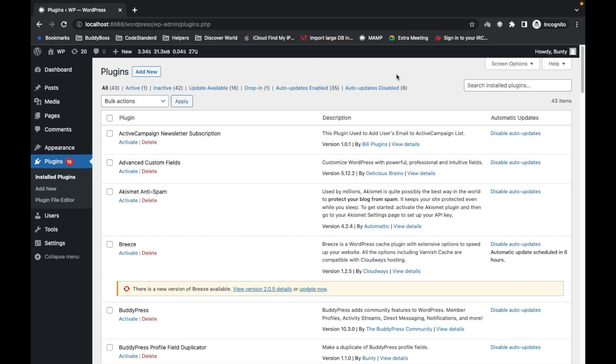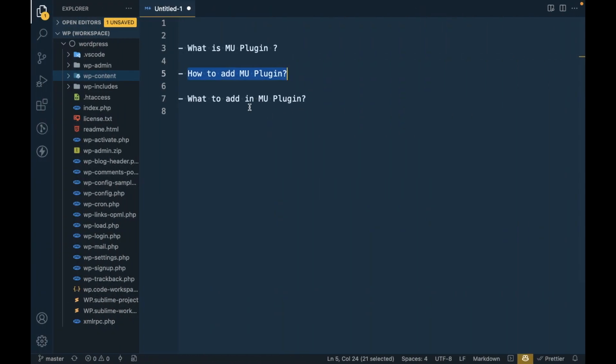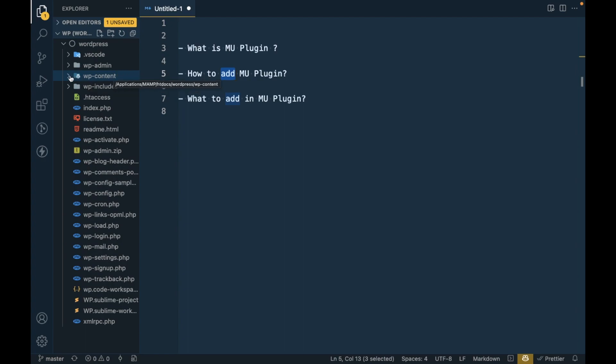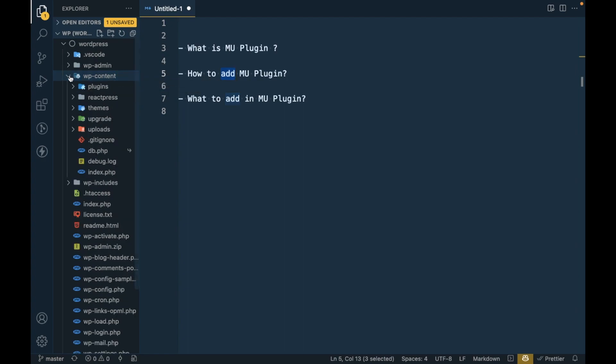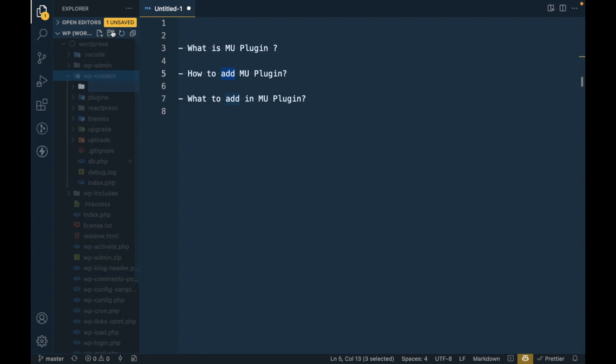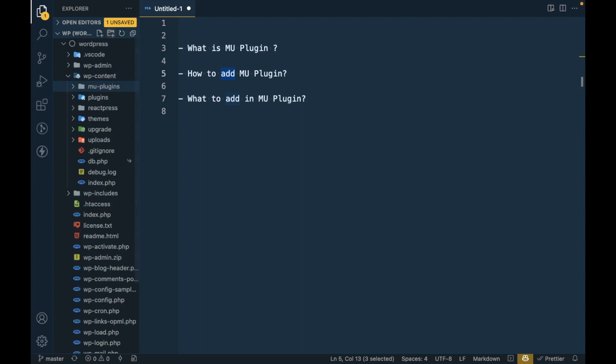So let's add a new MU plugin. This is my WordPress repo and in the repo go to WP content and over here create a folder named MU-plugins. So this is the folder you have to create to add MU plugins.